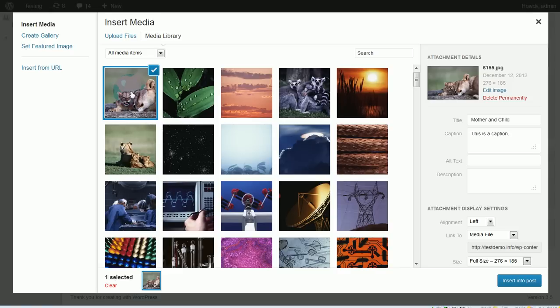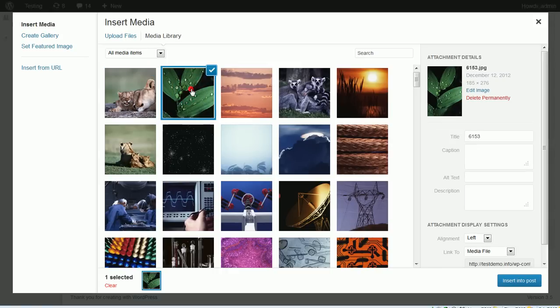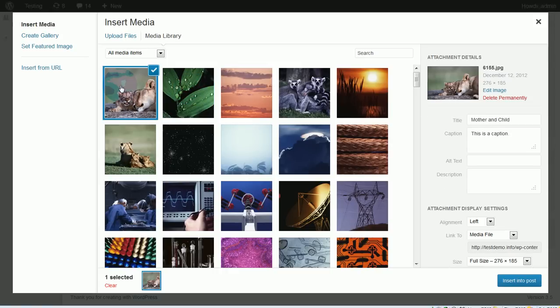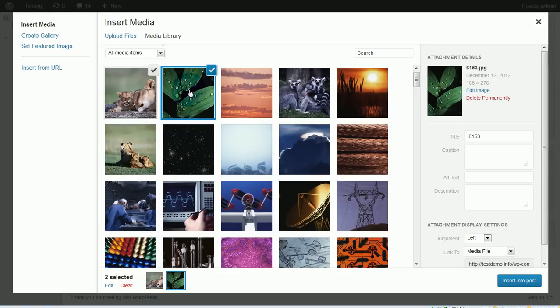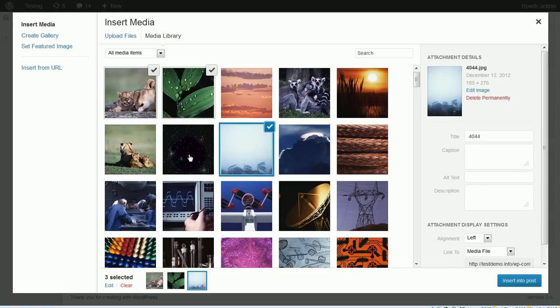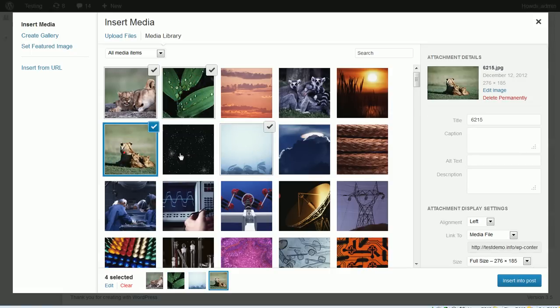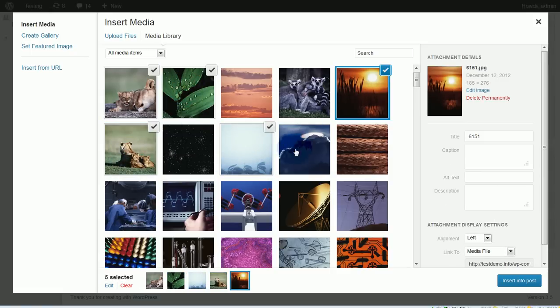And if I want to add the next image, if I just click on it you'll notice that the first one becomes deselected. So what you have to do is, once you click on an image to select it, you're going to have to hold the control button down and then click on another. Then I can click on whichever ones I want wherever they are, and you can see they're added by the check marks.